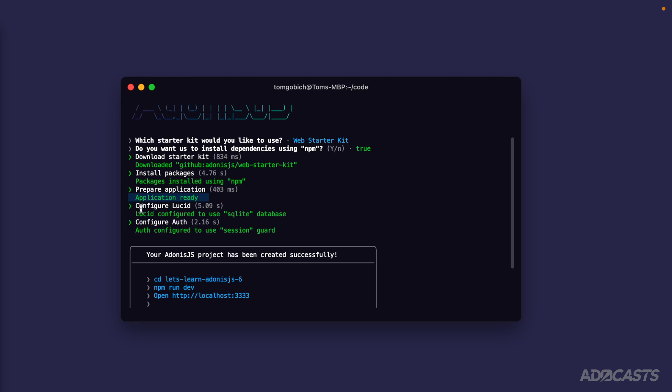To do so, it's going to install and configure Lucid. By default, it's going to have it set to the SQLite database. As we covered in our last lesson, we're going to be using Postgres as our database driver. However, whatever database driver you use doesn't really matter too much because Lucid is going to abstract that away for the most part.